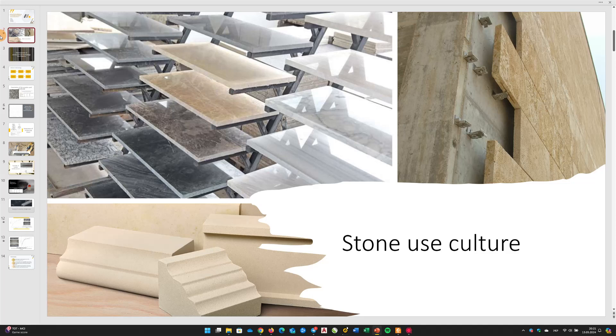In recent years, there has been a noticeable trend towards an increased utilization of stone products, particularly in the context of sustainable construction and development.